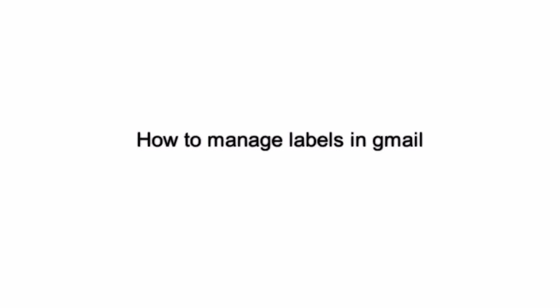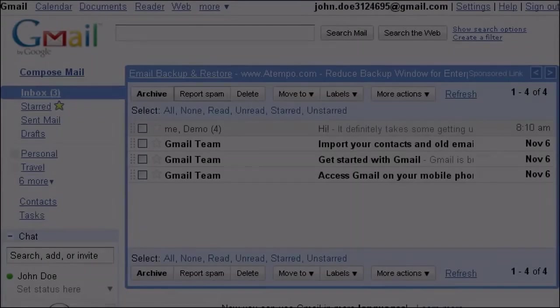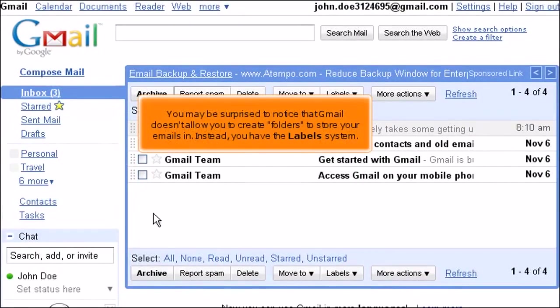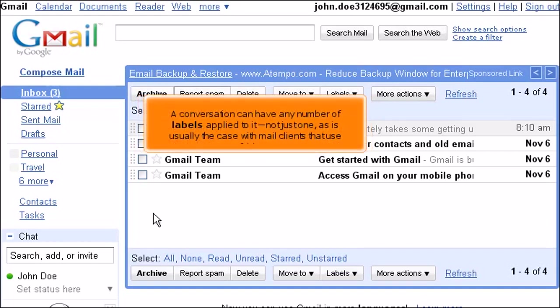How to Manage Labels in Gmail. You may be surprised to notice that Gmail doesn't allow you to create folders to store your emails in. Instead, you have the Labels system. A conversation can have any number of labels applied to it, not just one, as is usually the case with mail clients that use folders.